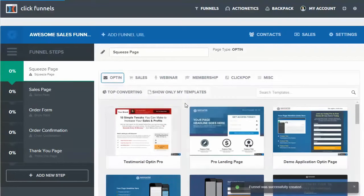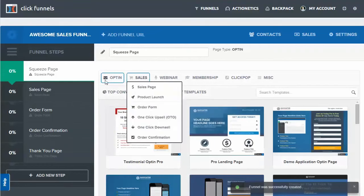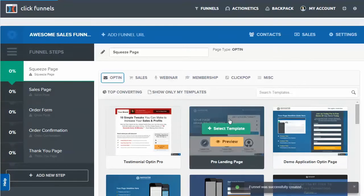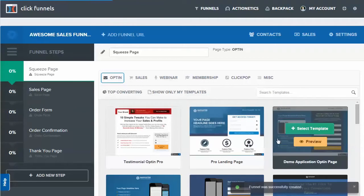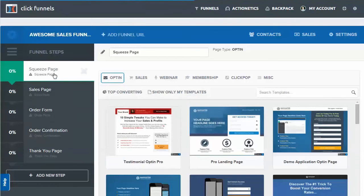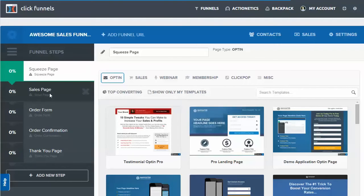As you can see, that took about four seconds to build. Now you just go through and select what templates you want, if you want any at all. This set up a squeeze page, sales page, an order form, order confirmation, and then finally a thank you page.